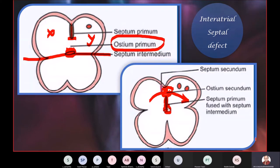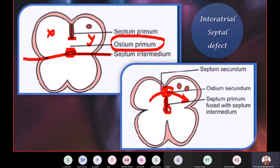Now we are at a stage where the septum primum has been fixed in place and has more or less partitioned the right atrium and the left atrium — except that, for the compulsive necessity of allowing blood to flow from right to left, the ostium secundum — a window — is still open at the upper part of the septum primum. There is a hole in the upper part, like an exhaust window in your kitchen. That is the only way by which right-to-left blood flow is maintained.